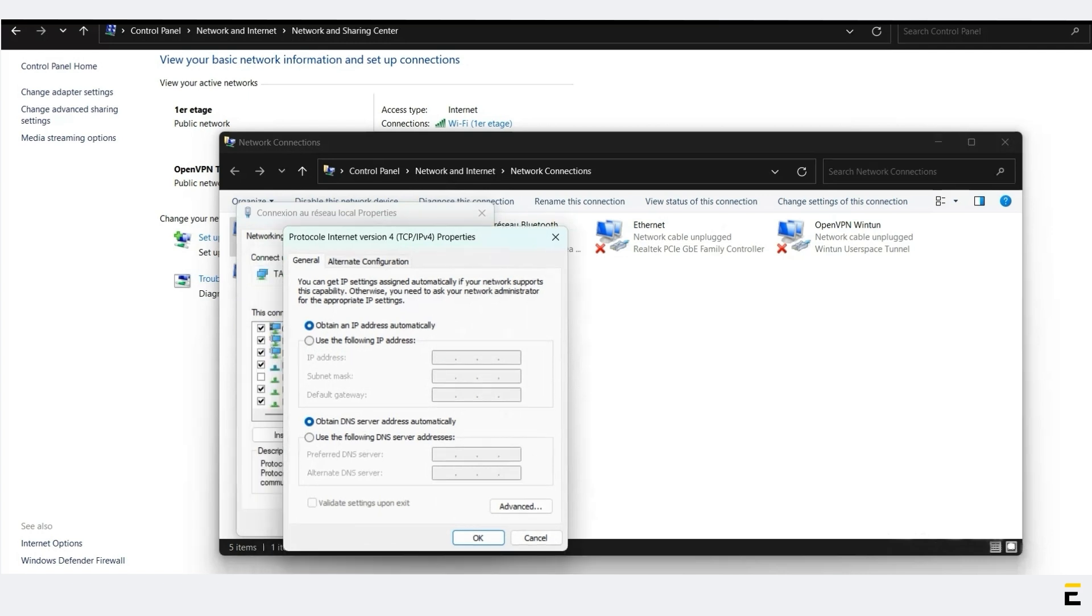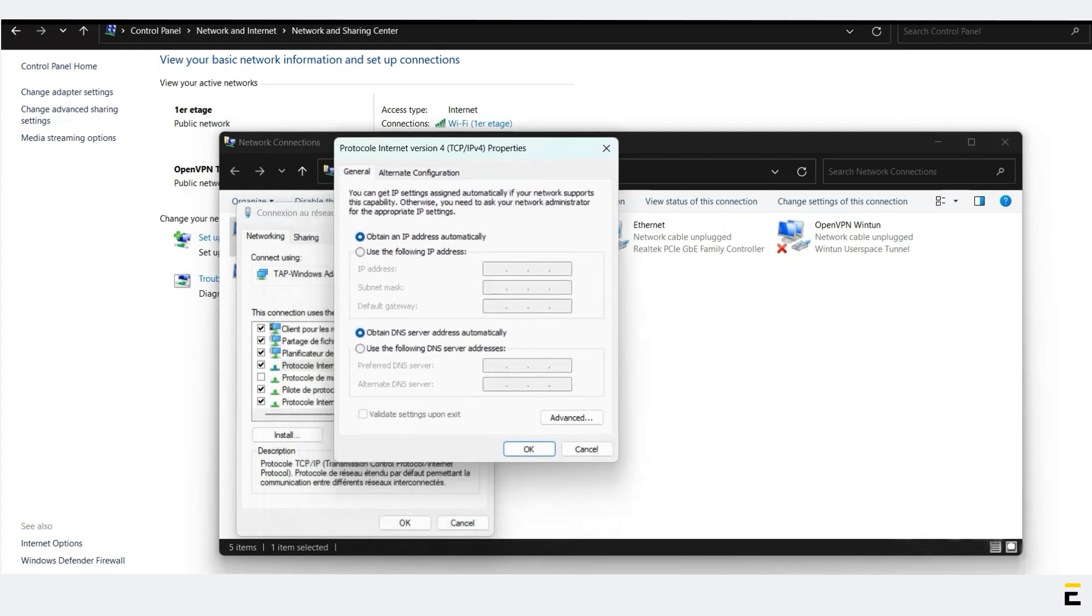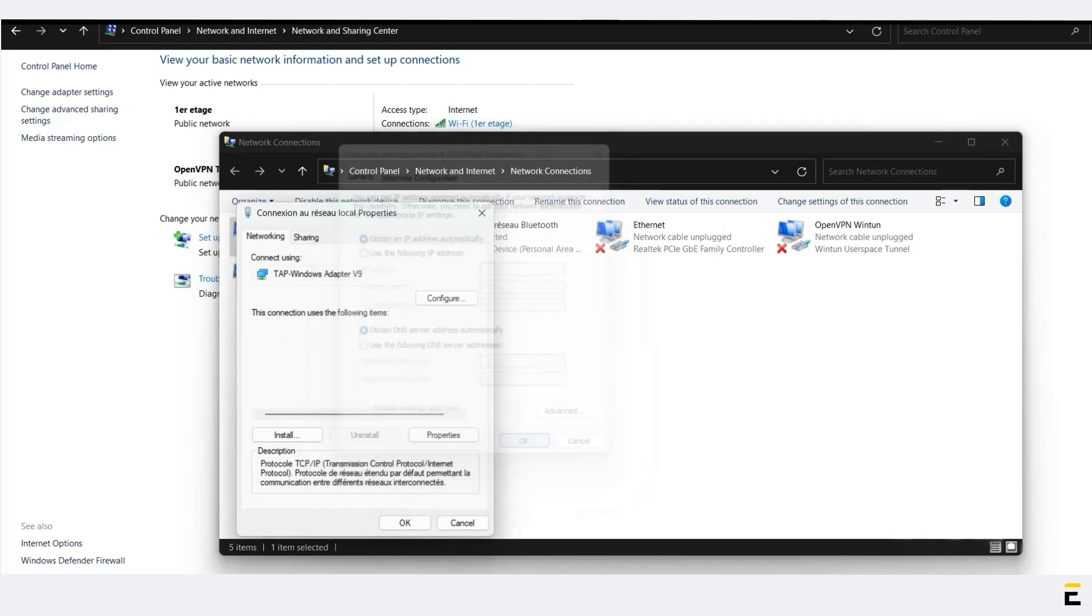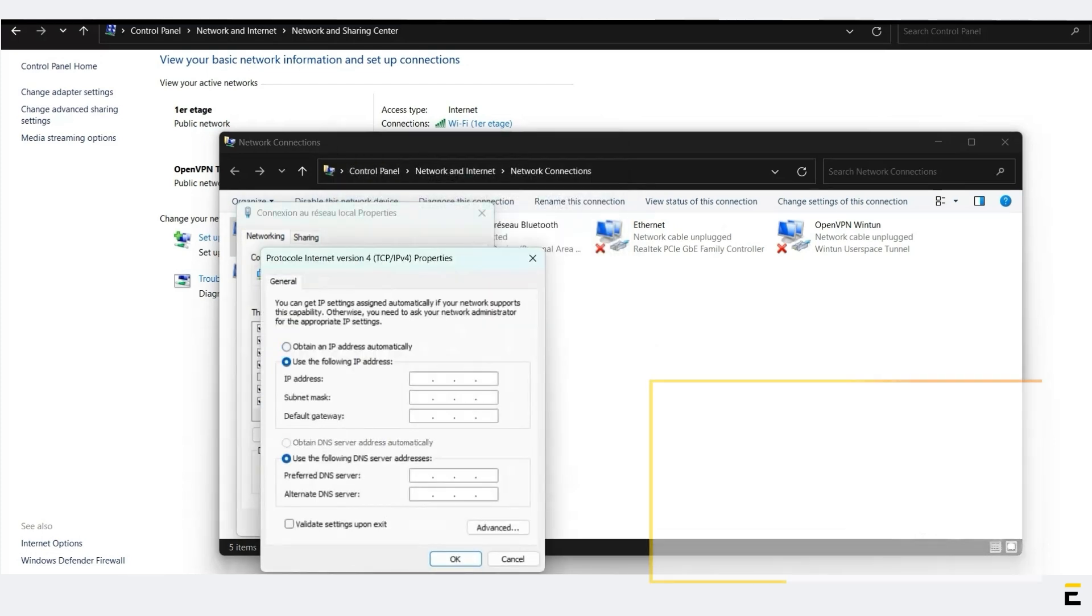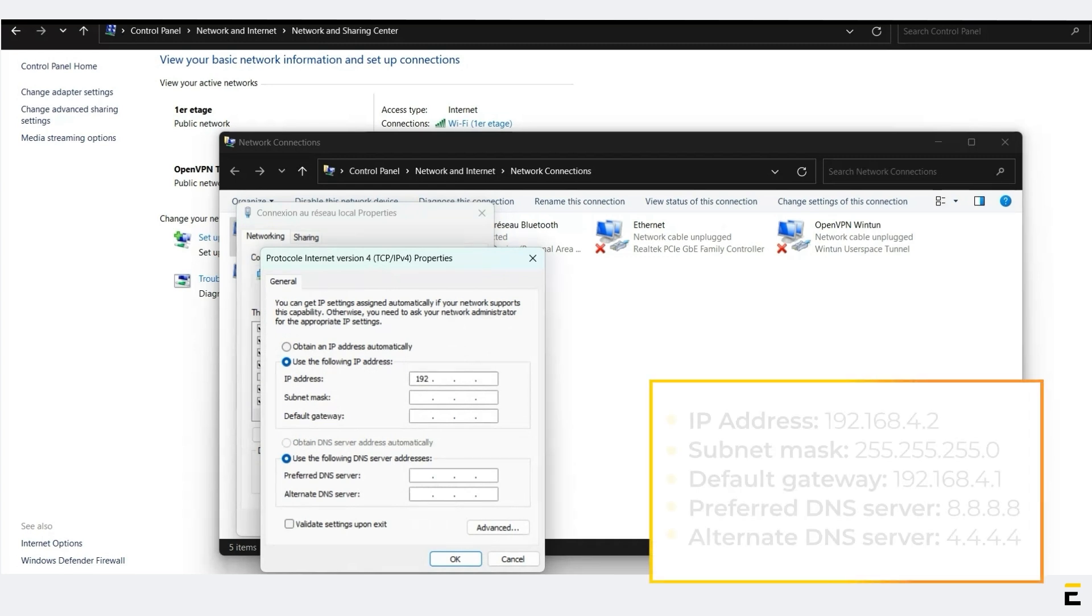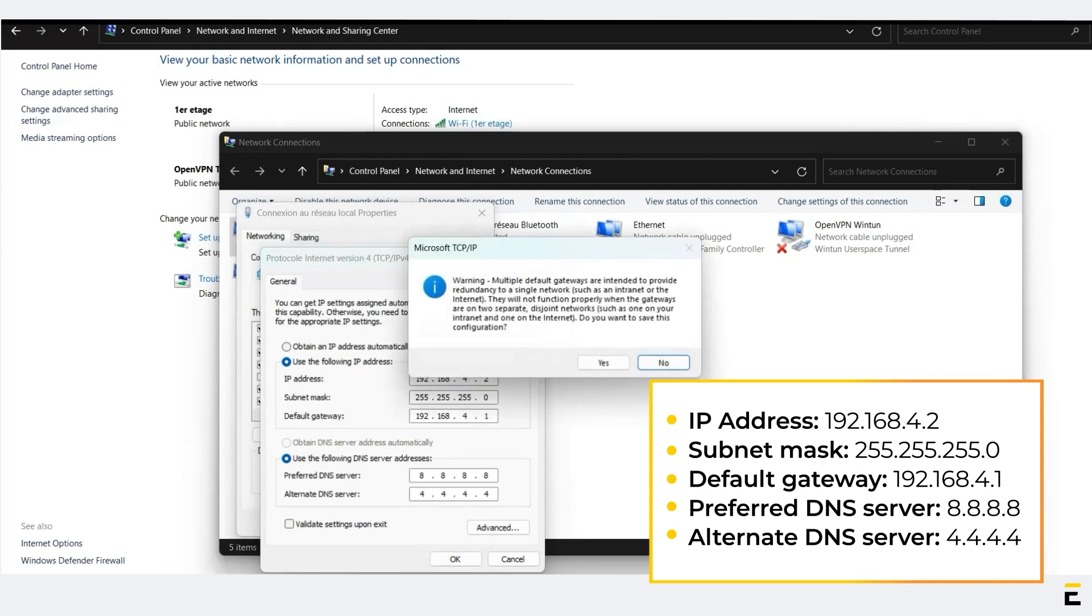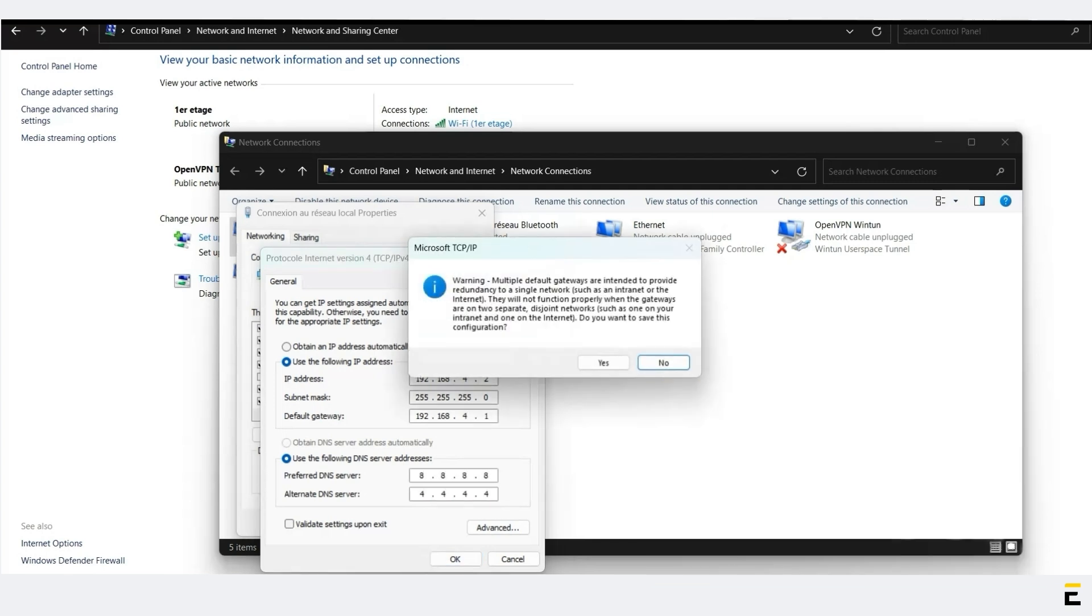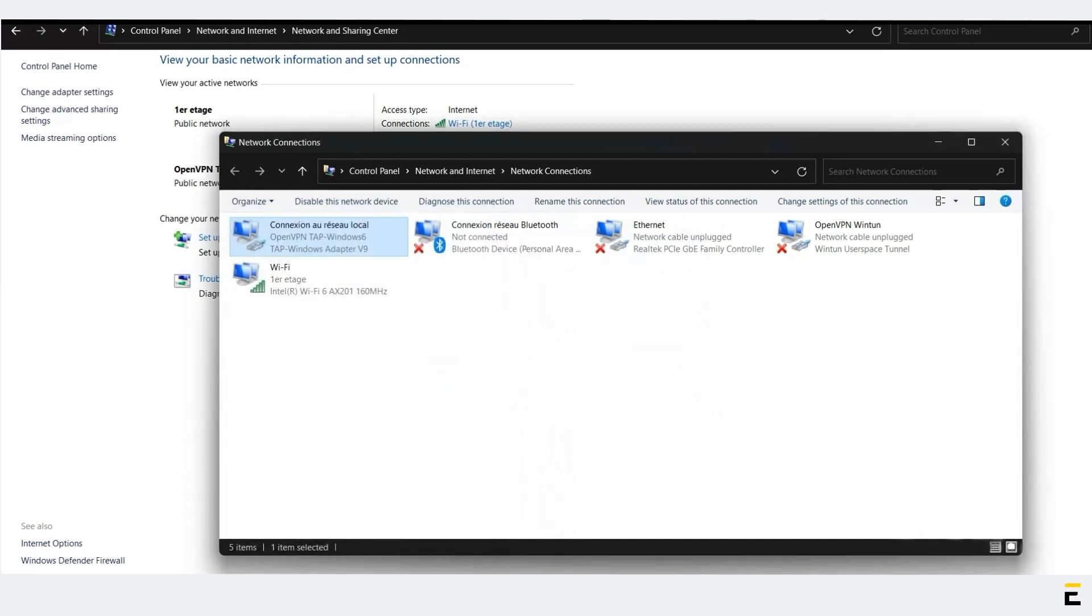Select Obtain an IP Address Automatically to enable automatic IP address allocation, or select Use the following IP address for manual IP address assignment and enter the settings as shown in the next window. A small TCP/IP window will appear. Click on Yes, then click on OK to save the configuration.